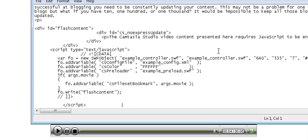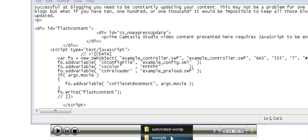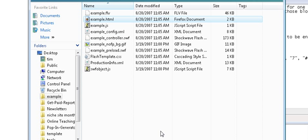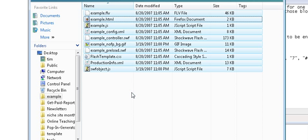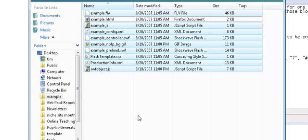Now of course we have to copy the other files that are associated with the video as well into where our website is. What that means is we have to copy all of these files - with the exception of the template file that we just opened which contained the HTML. But all the rest of them need to be copied into the directory where our website is contained.